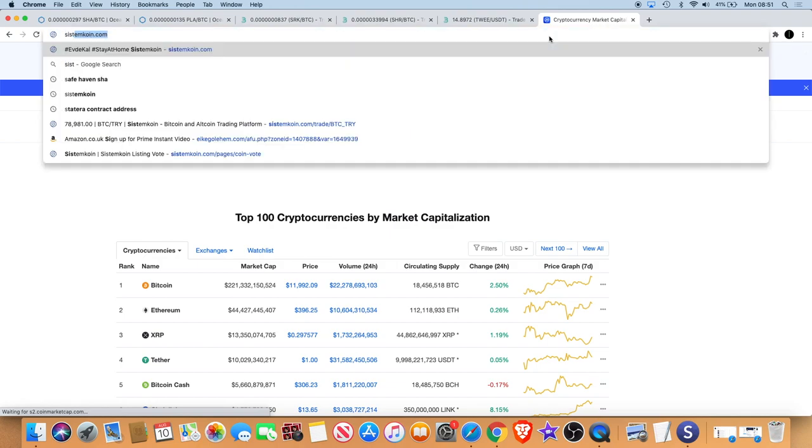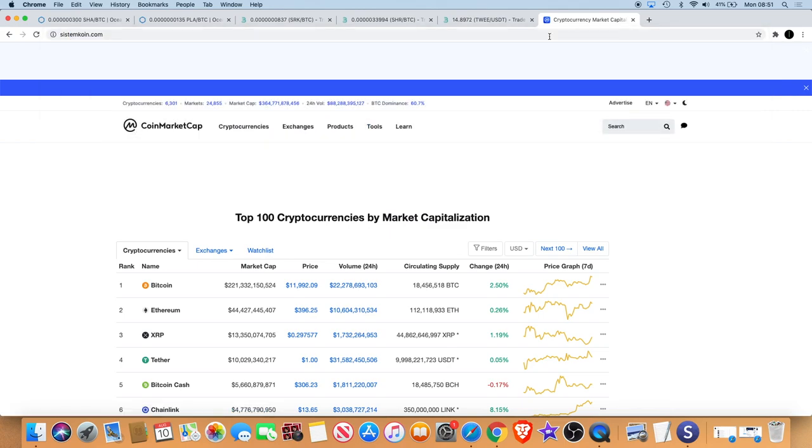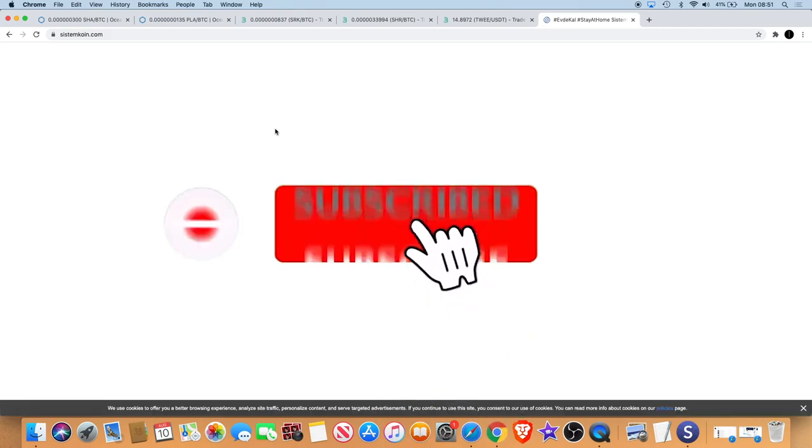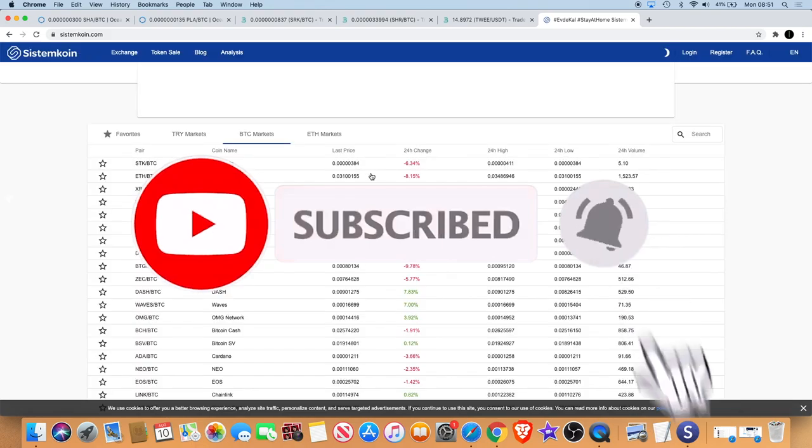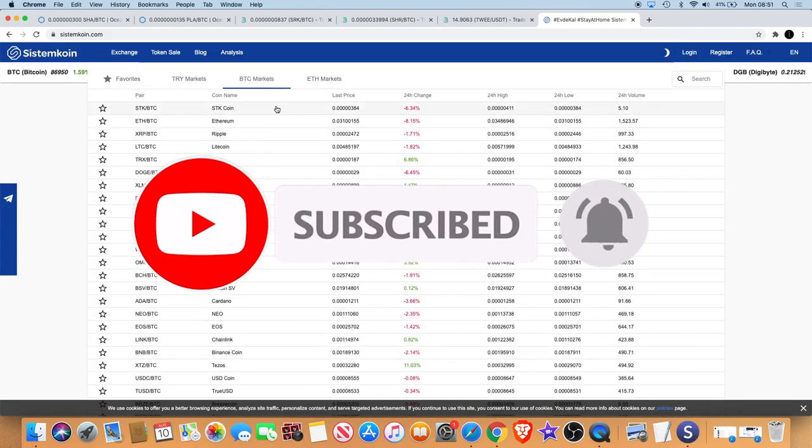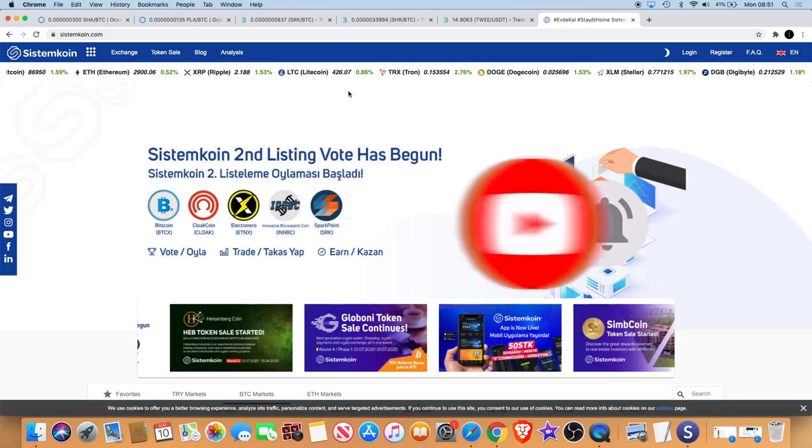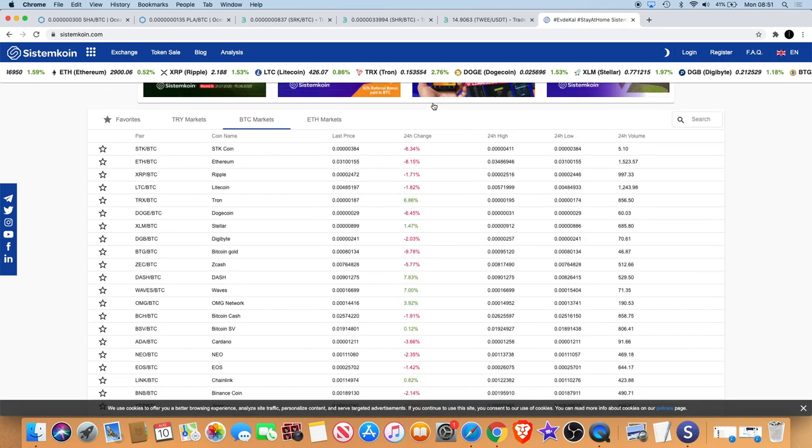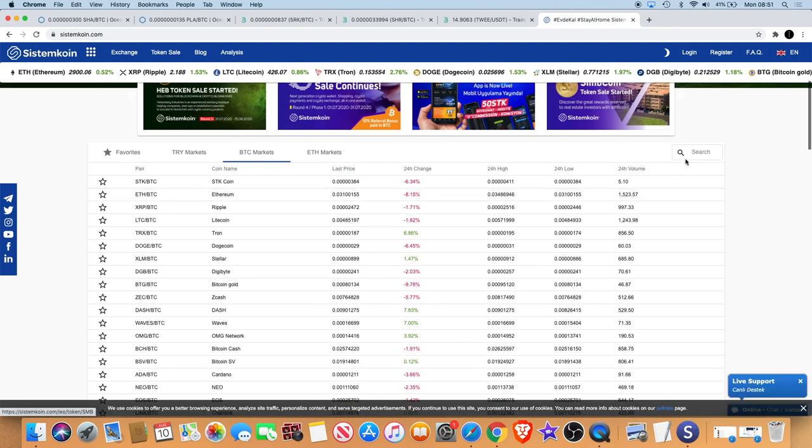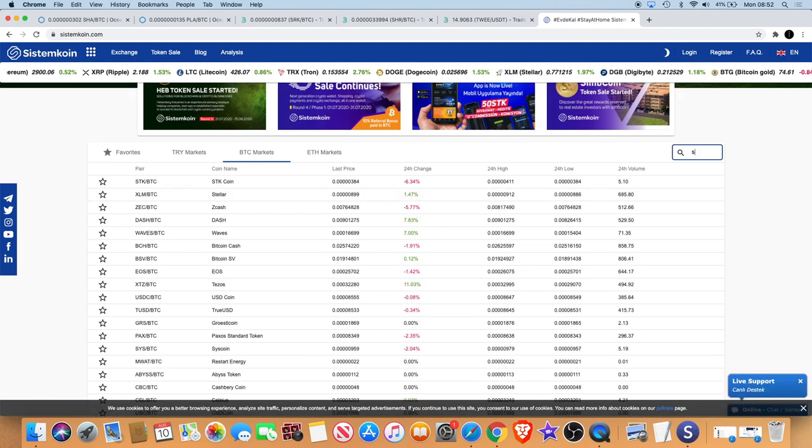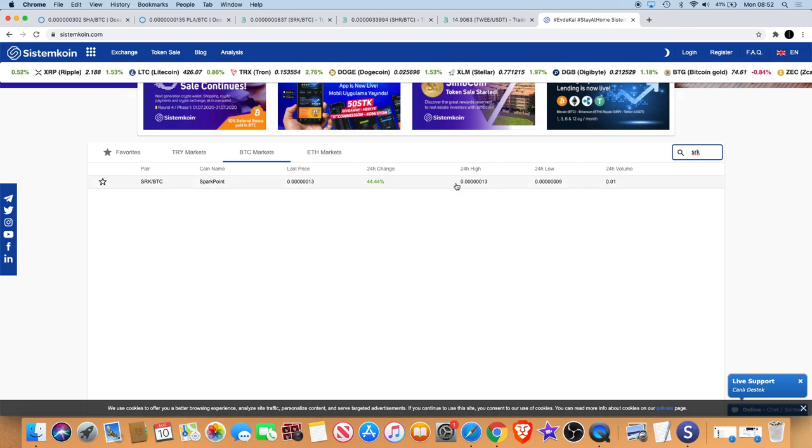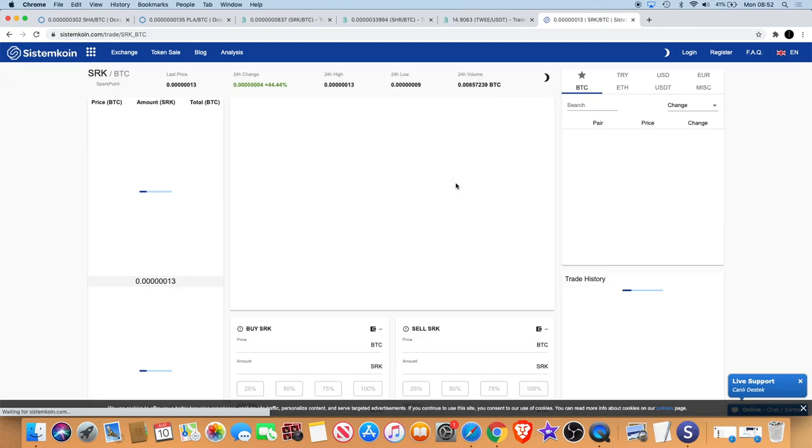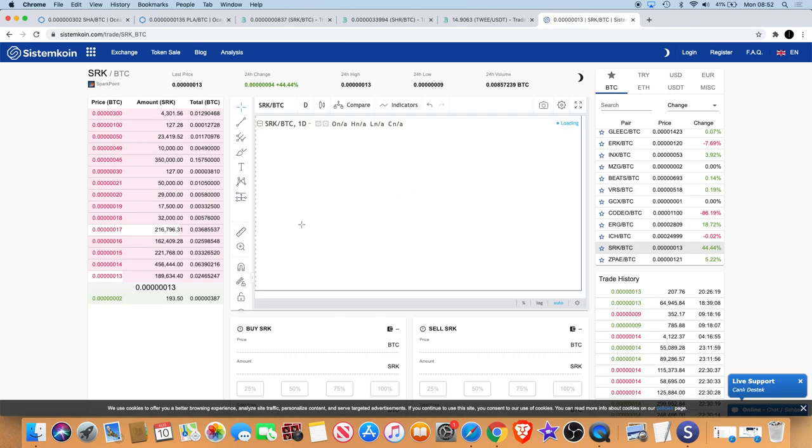In fact, let's just go right to SystemCoin just so I can show you guys. This is another thing which I've taken into consideration for buying more SparkPoint right now. So let's just find SparkPoint on here. Okay, it's up 44% on here over the last 24 hours.